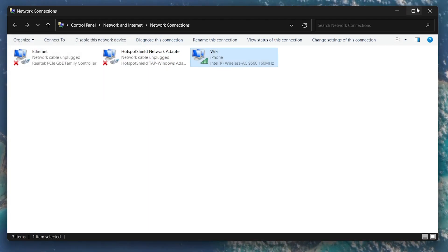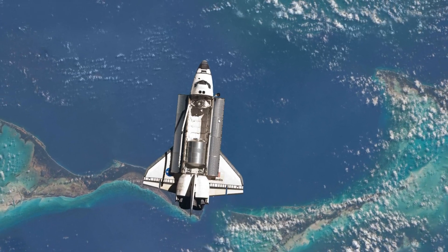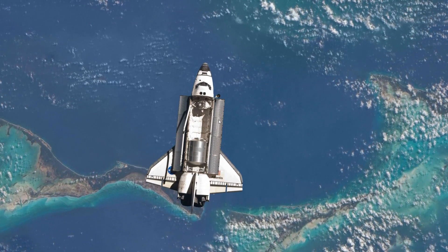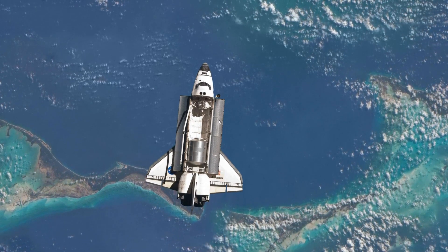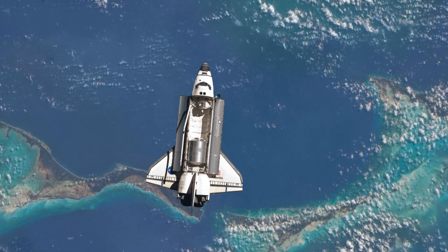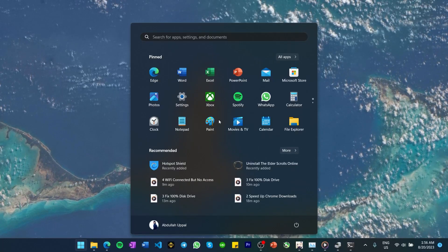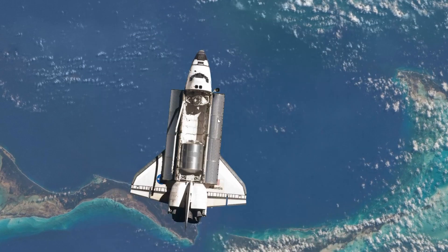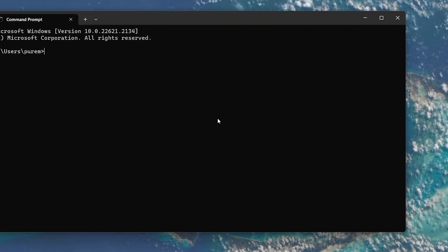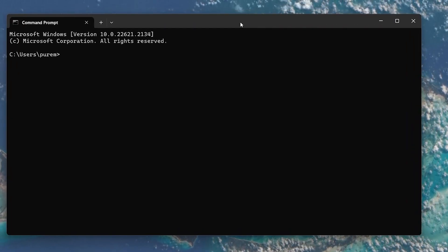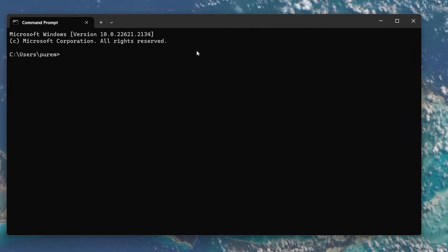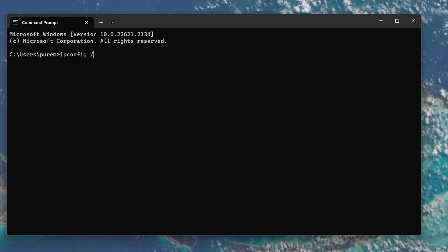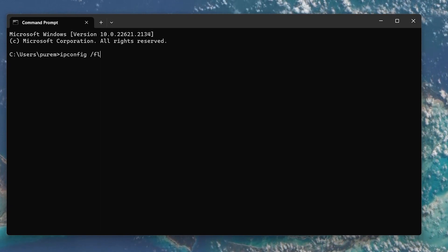You can then try to connect to your router again by restarting your connection. If the issue persists, make sure to flush your DNS resolver cache. Open up your command prompt by searching for CMD in your Start menu search. Use the command ipconfig /flushdns and hit Enter.